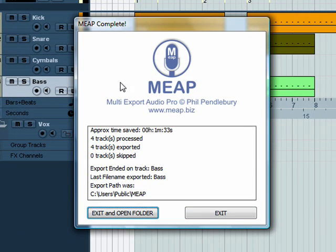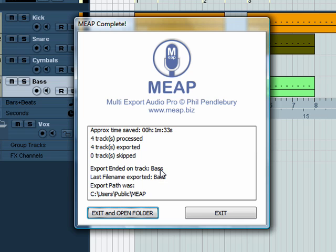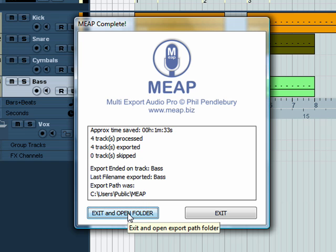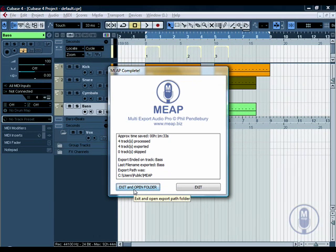It shows that it's finished — Meep complete — and there's a little bit of information about the export itself, the approximate time that you've saved by letting Meep do this job. And it shows that it's processed four tracks and exported four tracks. No tracks have been skipped. There's the name of the last track exported, and there is the export path that you chose. Now at this point you can also exit Meep here, or you can exit and open the folder showing the exports. So we'll do that now.